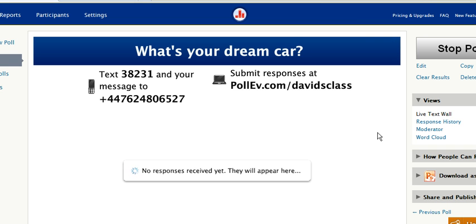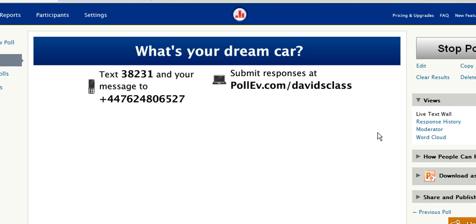Again, they can submit answers via a text message or via PollEV.com slash David's class. So again I'm going to go onto my mobile phone and the question appears on the screen. I'm going to type in an answer. I've done that and within a second or two you'll see that the answer I typed in on my phone appears on the screen.